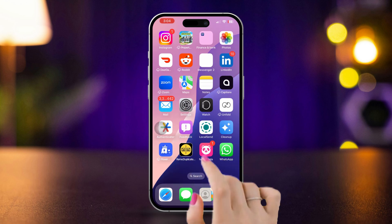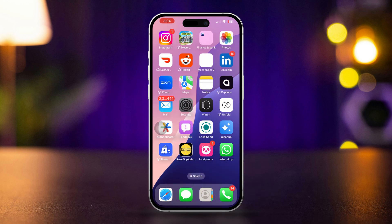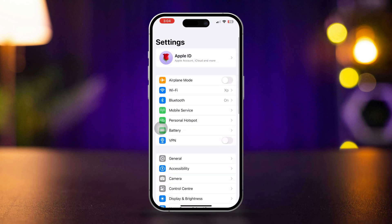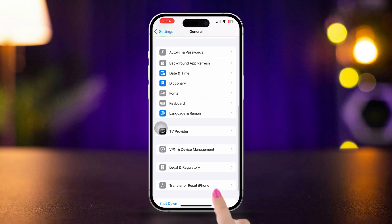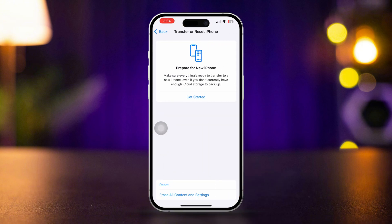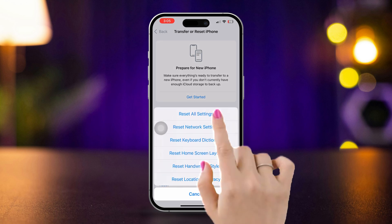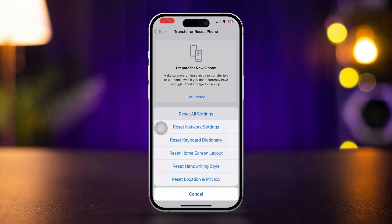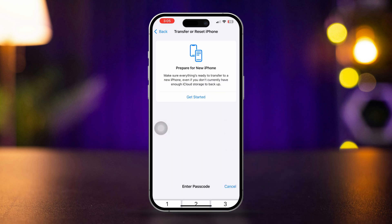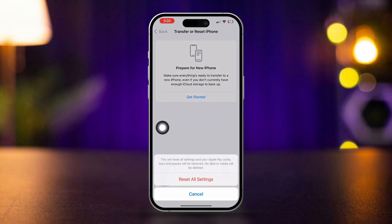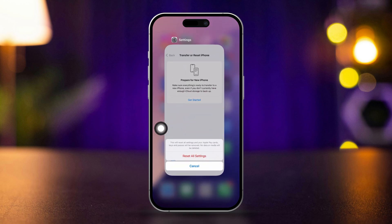Solution 5: Reset all settings. Open the Settings app, scroll down, tap General, scroll down and tap Transfer or Reset iPhone. Tap Reset, then select Reset All Settings. Confirm by tapping Reset All Settings again. Your settings will be reset but your data won't be lost. Test the camera zoom after this.